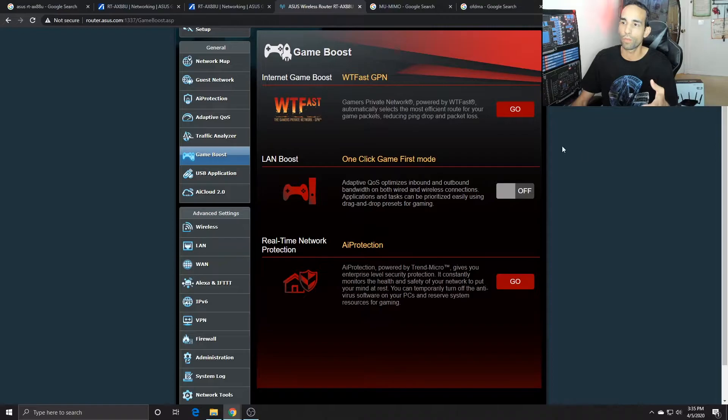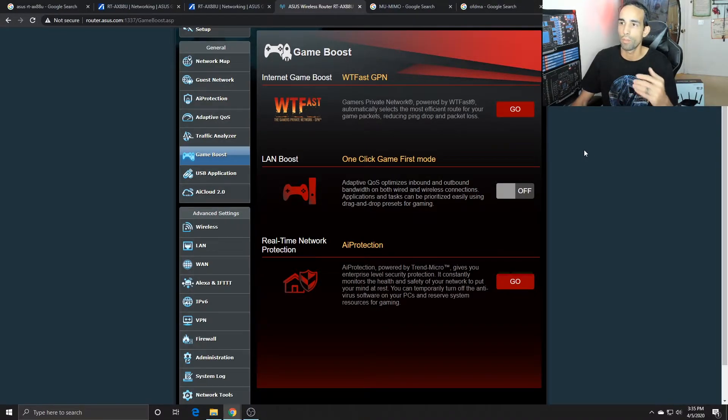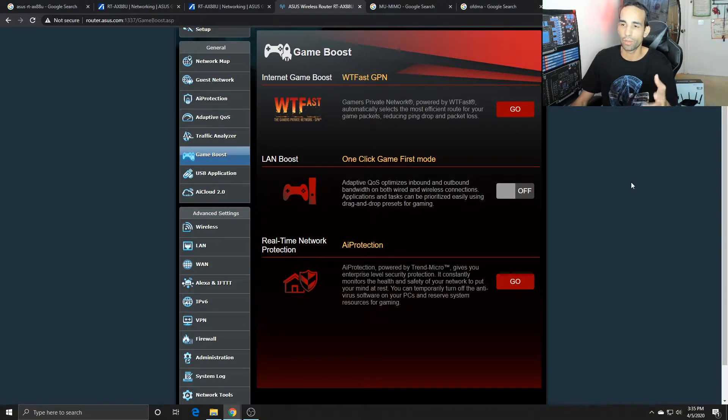Now the GUI for the router is pretty much everything that we've seen before with ASUS type devices, but you got a couple little perks like AI protection handled by Trend Micro, WTFast, game boost, all that kind of good stuff.